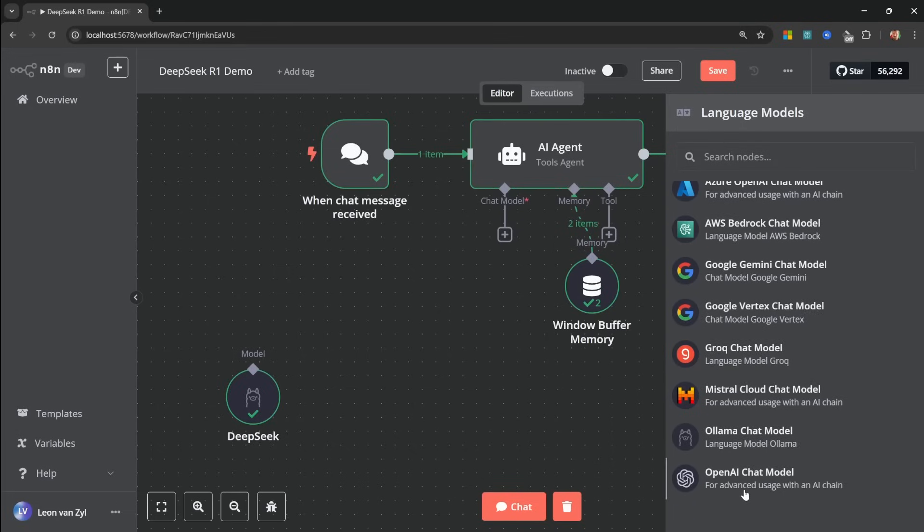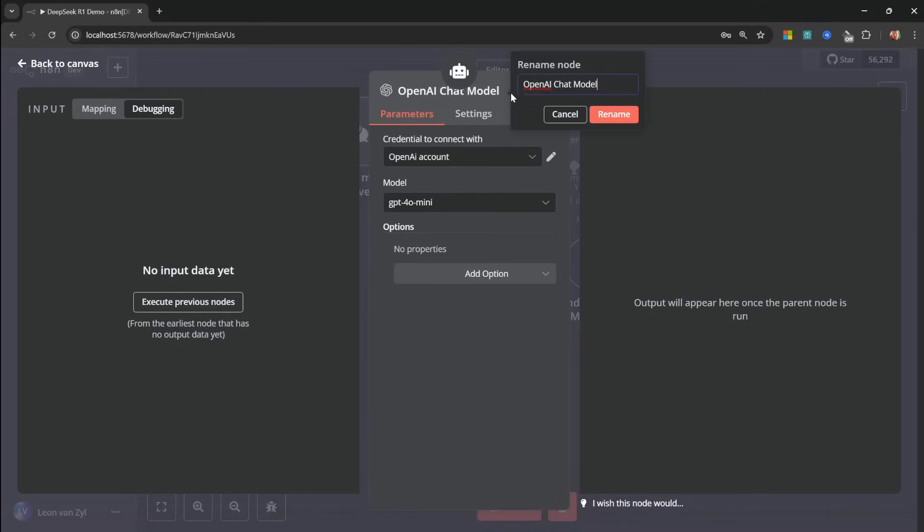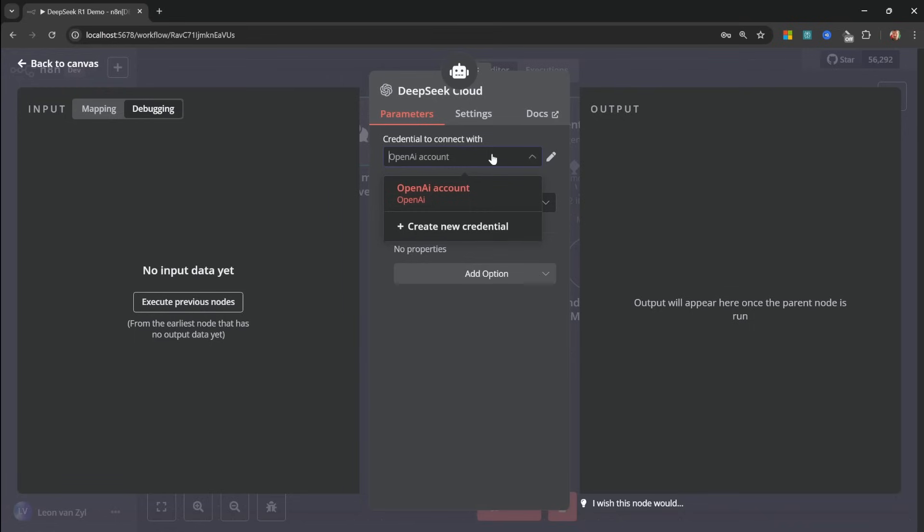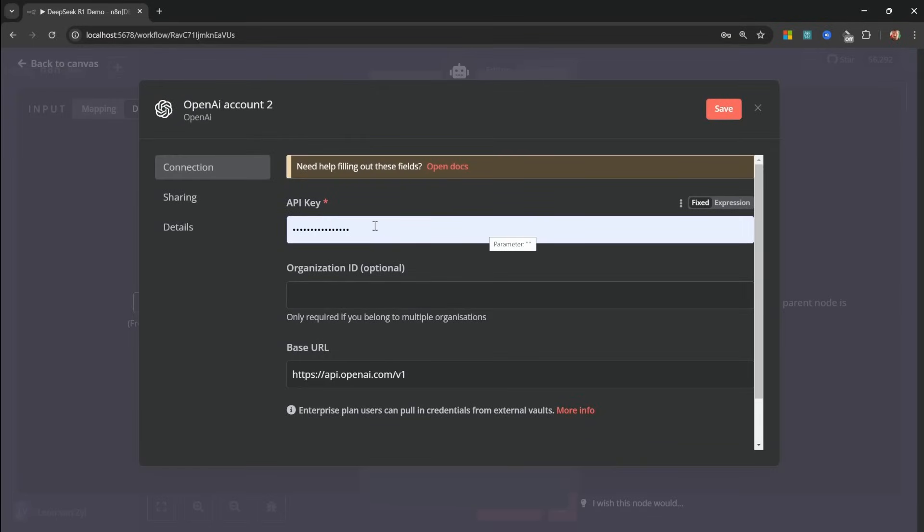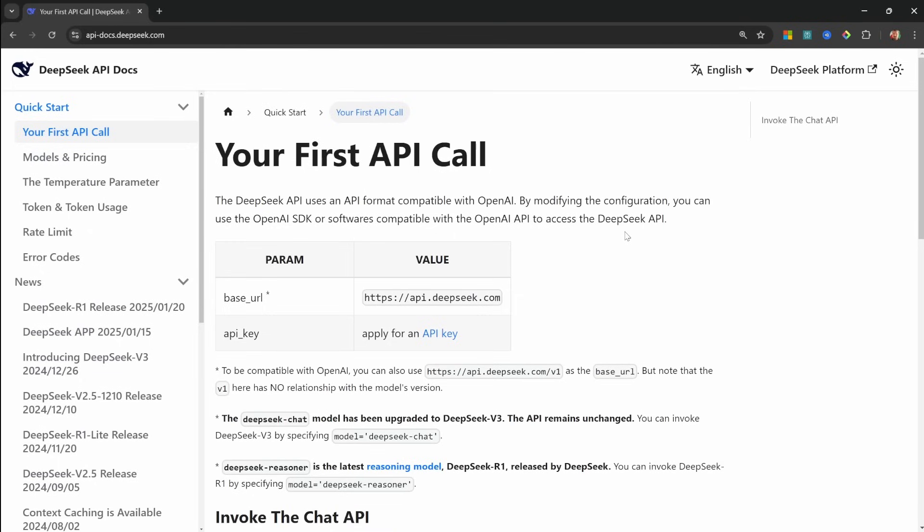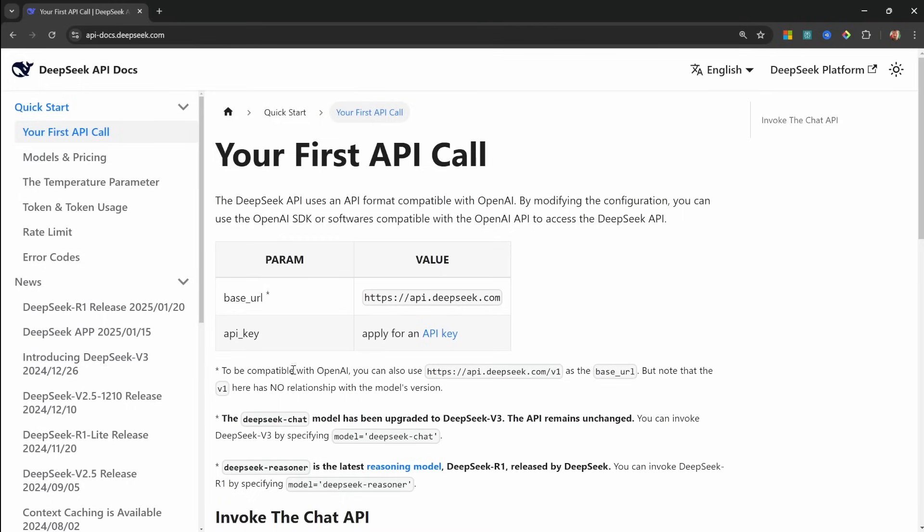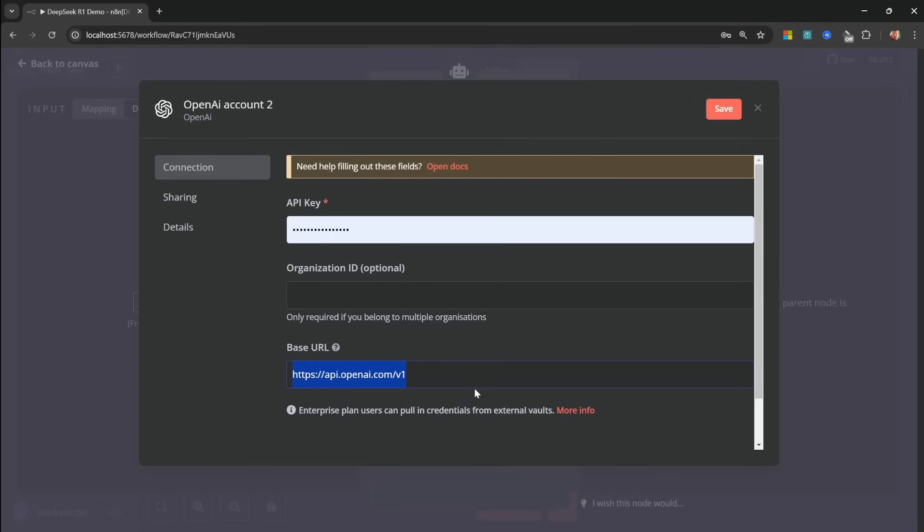This means that in N8N, all we have to do is add the OpenAI chat model node. Let's also rename this node to DeepSeq Cloud. Then in the list of credentials, let's click on create new credential. And now we have to provide an API key as well as a base URL. And as I mentioned, we won't actually be calling OpenAI. So we will replace this URL to point to DeepSeq instead. Back in the official DeepSeq documentation, we can simply grab this URL from this page. In fact, just below this, we actually get this URL that ends with V1. That's the one we want to use as our base URL. So let's copy this and add that to N8N, like so.